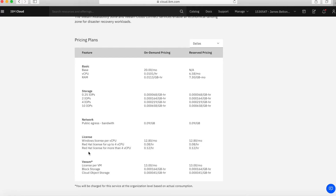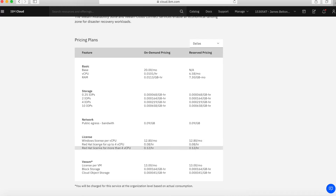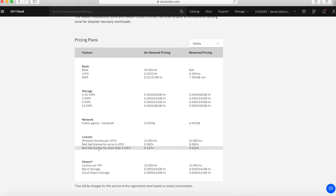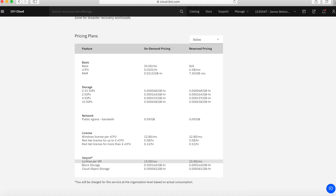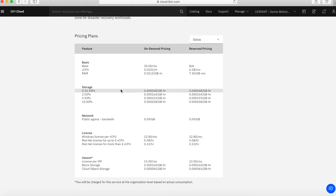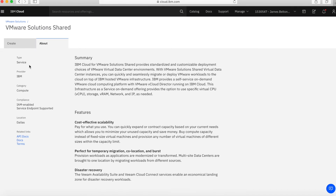If you decide to use a Windows Server or create a Red Hat server within your VMware environment, you can see how much those licenses will cost you — per CPU for Windows, or per full CPU for Red Hat. If you also want to back up this environment or move things to and from it, you can see how much the Veeam licenses are going to cost, as well as block storage and object storage costs. It's a useful table for estimating overall costs.